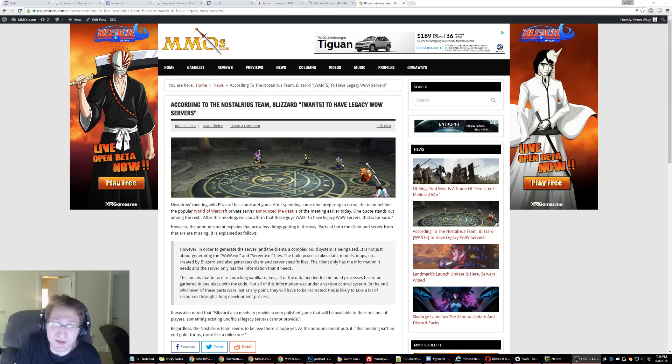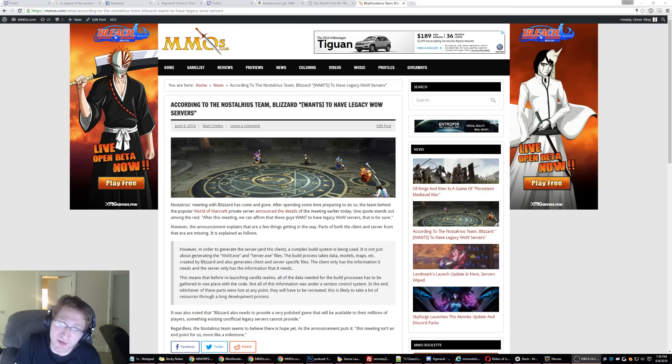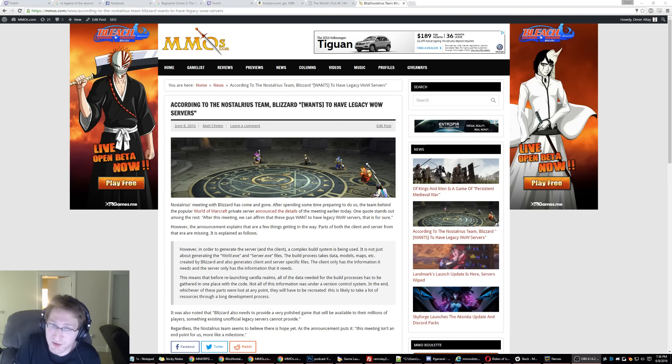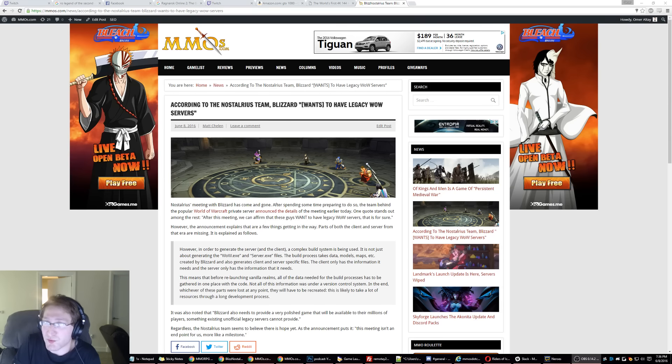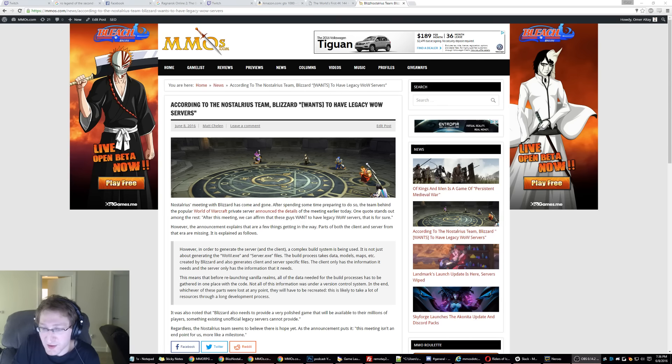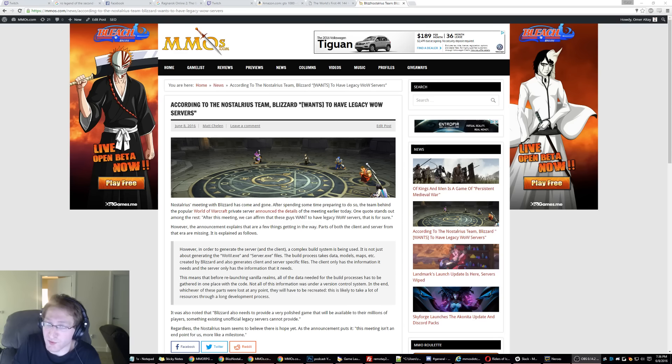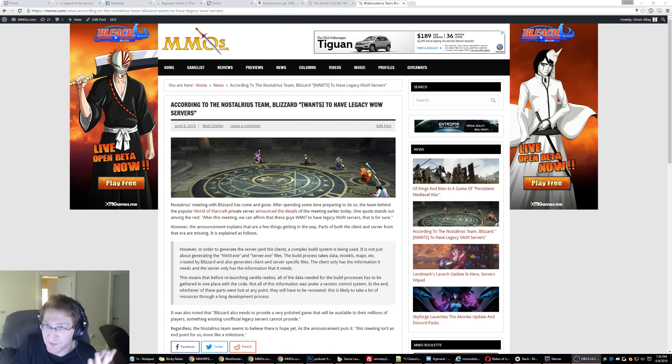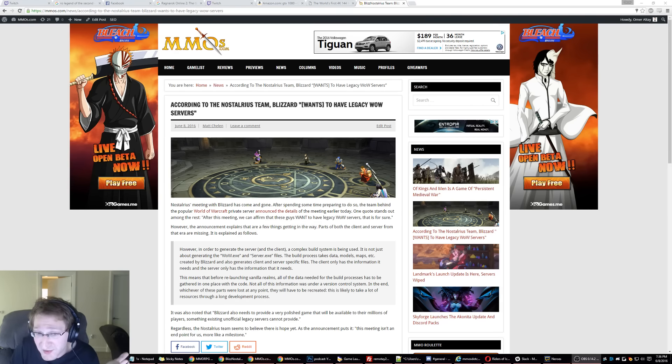But if a bunch of punks can make this – a bunch of volunteers can make this cobbled together in a short period of time on Nostalrius, a bunch of expert developers over at one of the biggest game companies in the world worth over like $10, $15 billion, they can't do it. It just seems nonsensical to me.